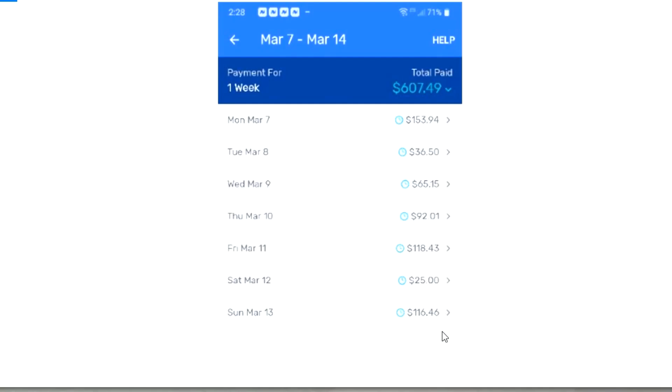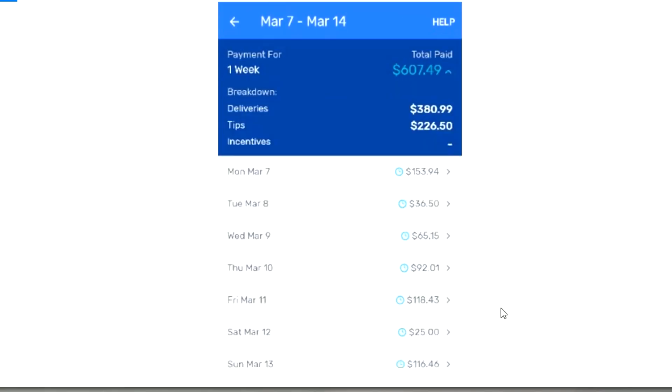You see here the pay breakdown per day: $153.94, $36.50, $65.15, $92.01, $118.43, $25, $116.46. Now here is the screen with the pay breakdown with the tips. I made $380.99 from delivery fees and the tips came to $226.50.